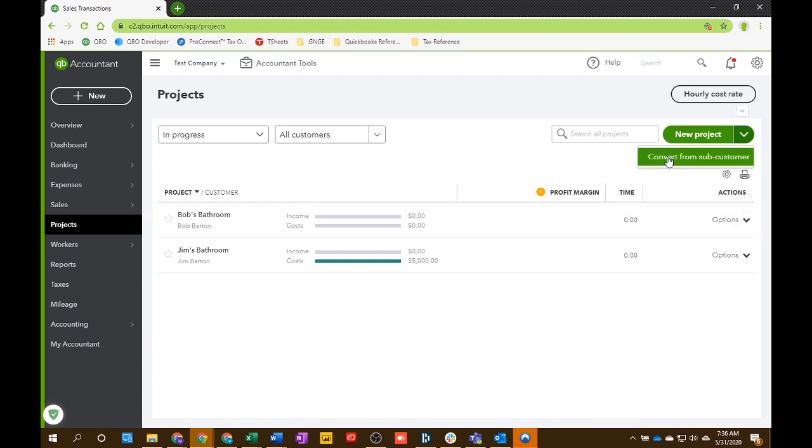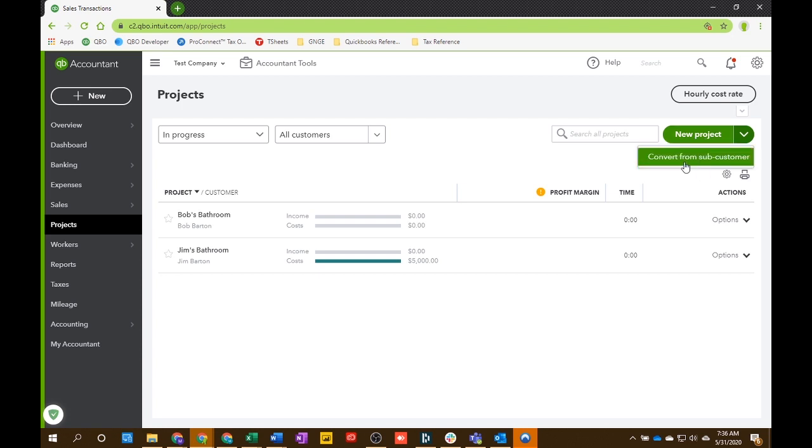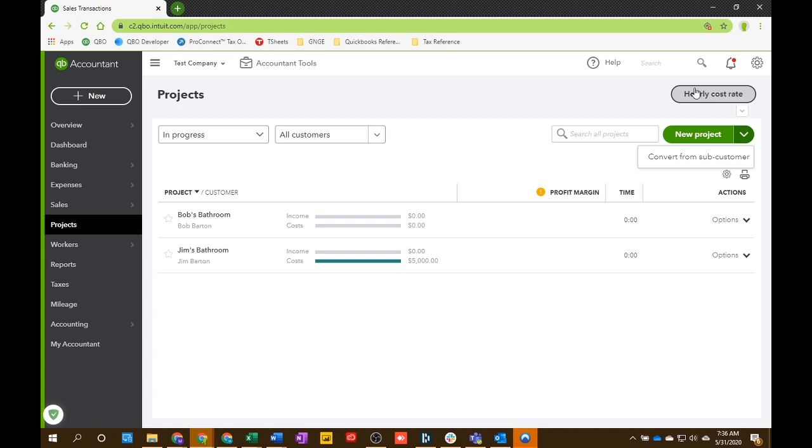If you have multiple projects for the same customer. And you can do a new project right here. You can convert from a subcustomer, which we're going to go over in a later video. And you can change your hourly cost rate for your employees or contractors when you're tracking their time.